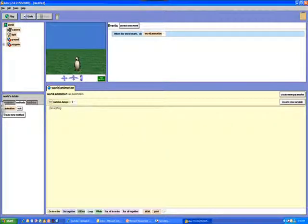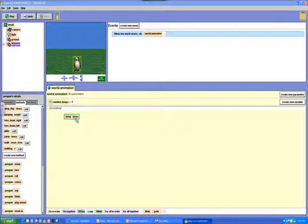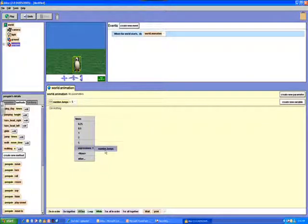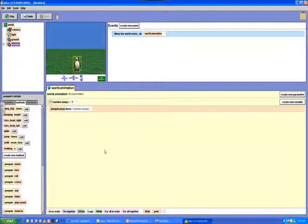We're going to use this variable to tell the penguin how many times to jump and we're going to be using a custom method called jump times. We'll go down to the expressions in the shortcut menu and choose num jumps. Then when we push play the penguin will be able to jump five times.